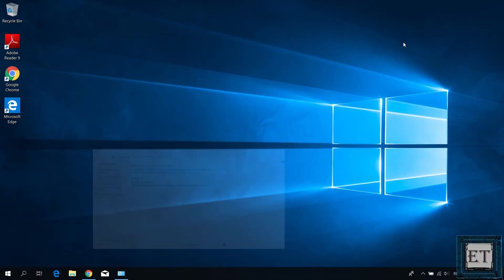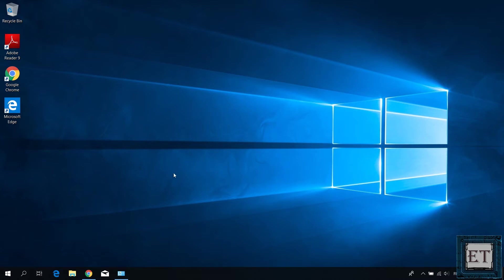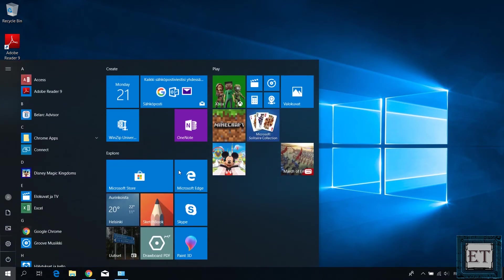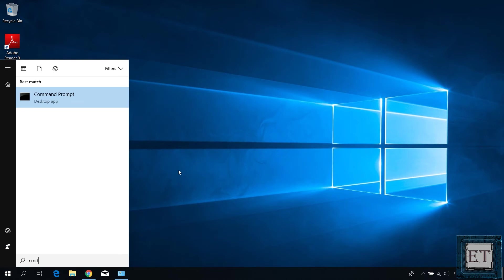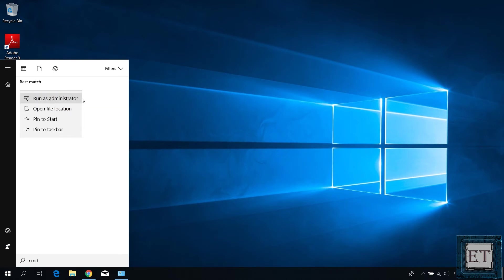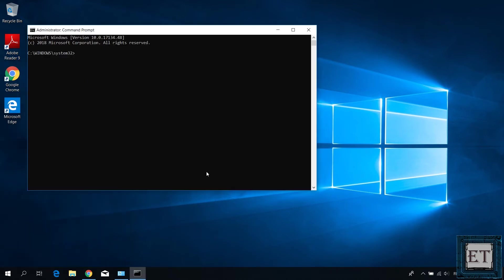First, you need to open your command prompt terminal as an administrator. To do that, simply go to your search and type CMD, right click on the command prompt app from the search results and select run as administrator. Hit yes on the user account control and you should have this command prompt terminal.